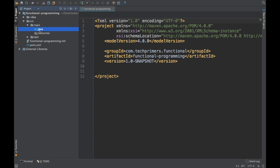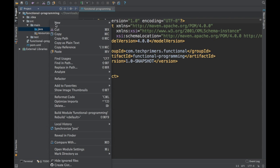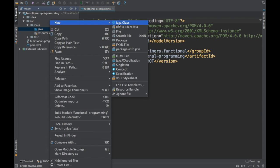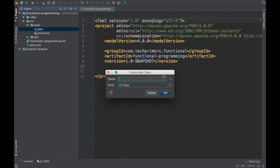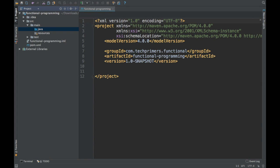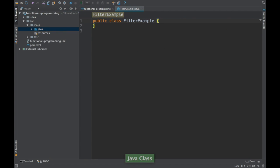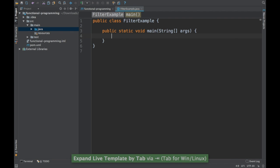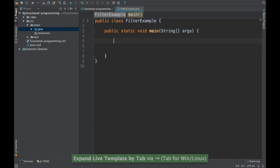Our project has been created. In this particular video we are going to see what filters are inside a stream, how a filter gets implemented, and we are also going to use forEach along with the filter. Let's go ahead and create a filter example.